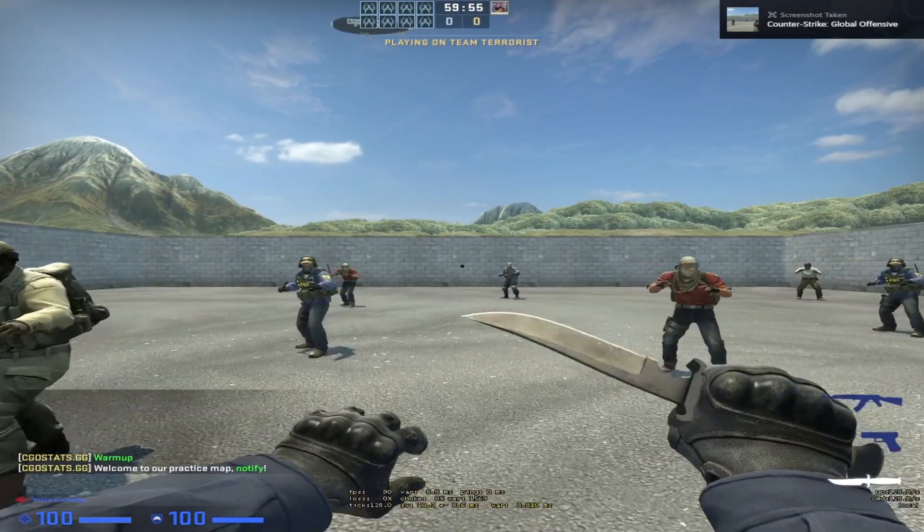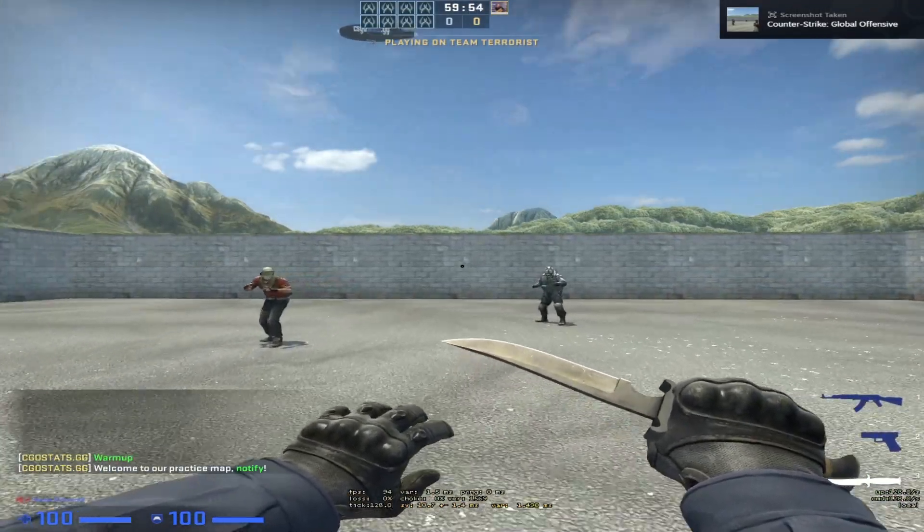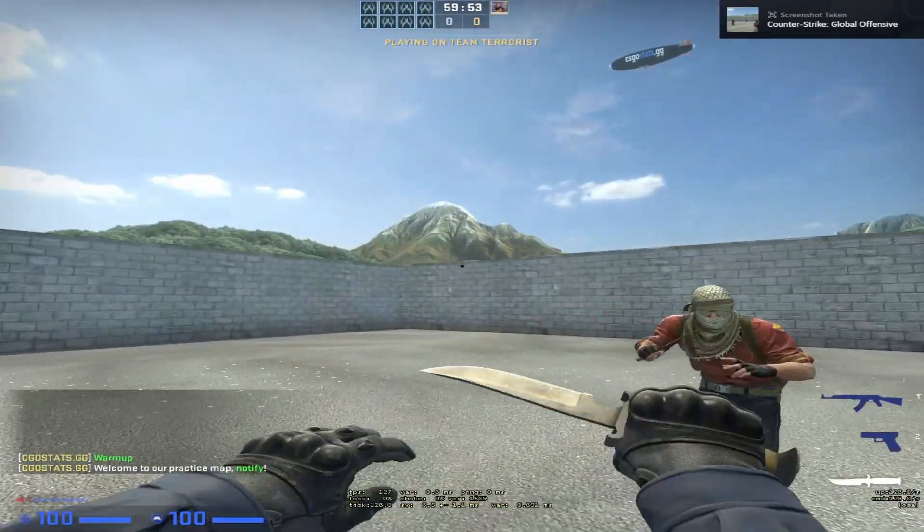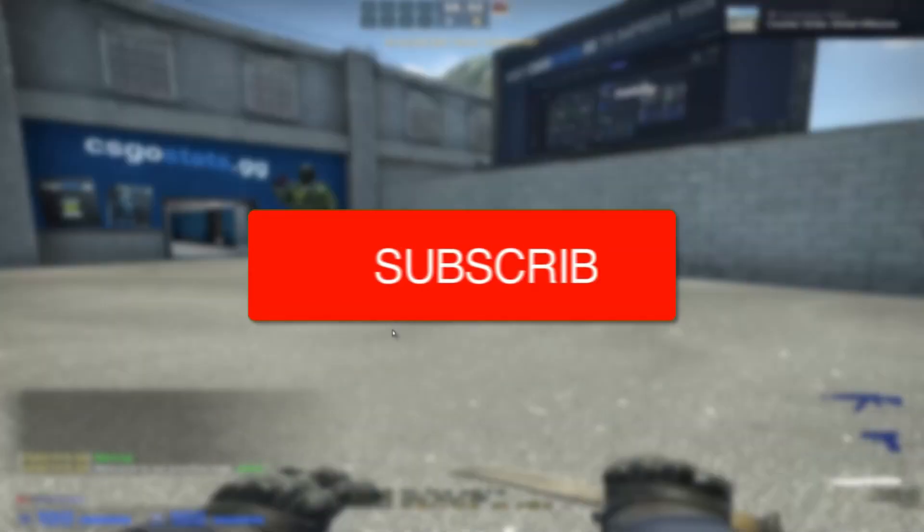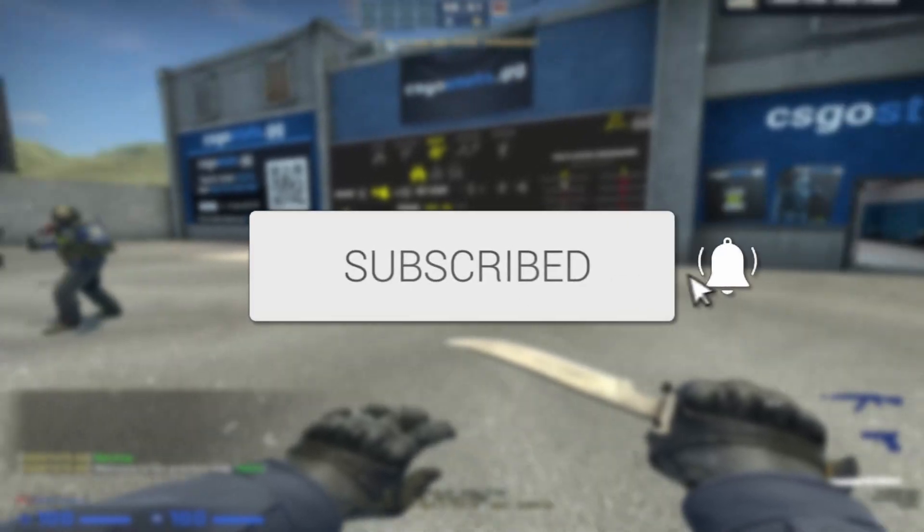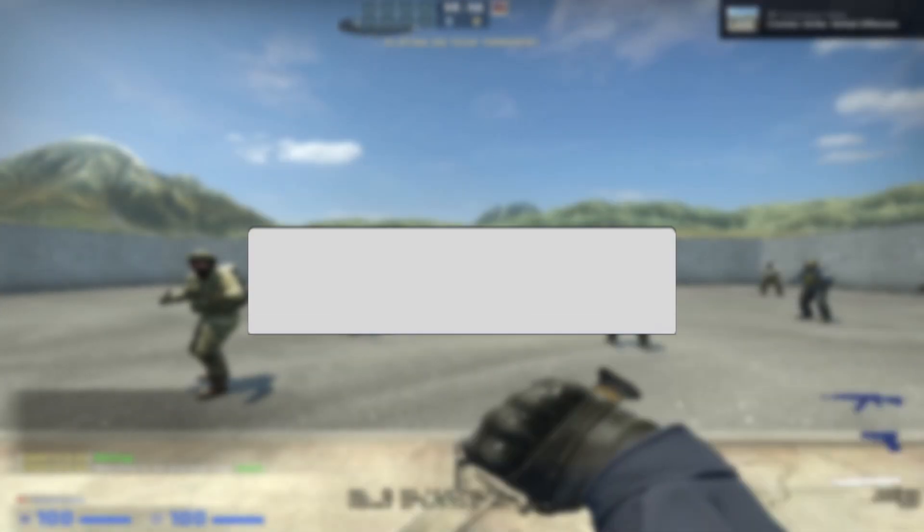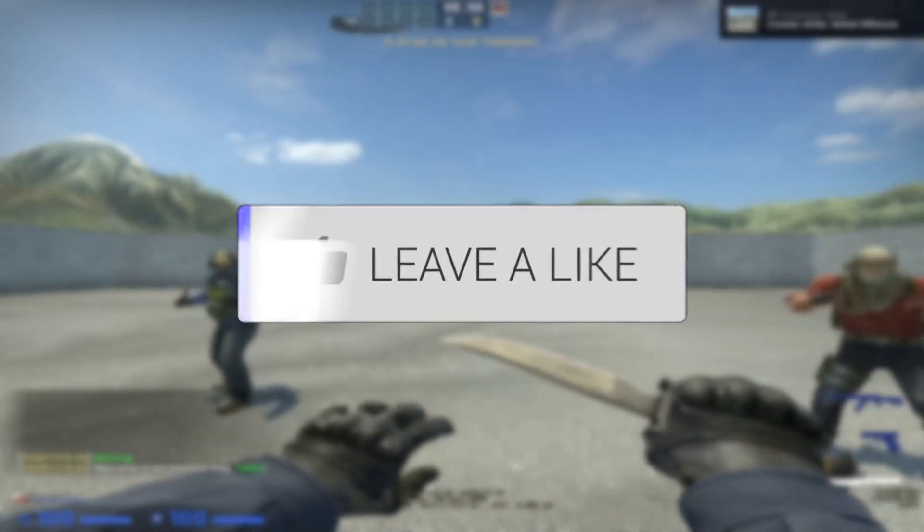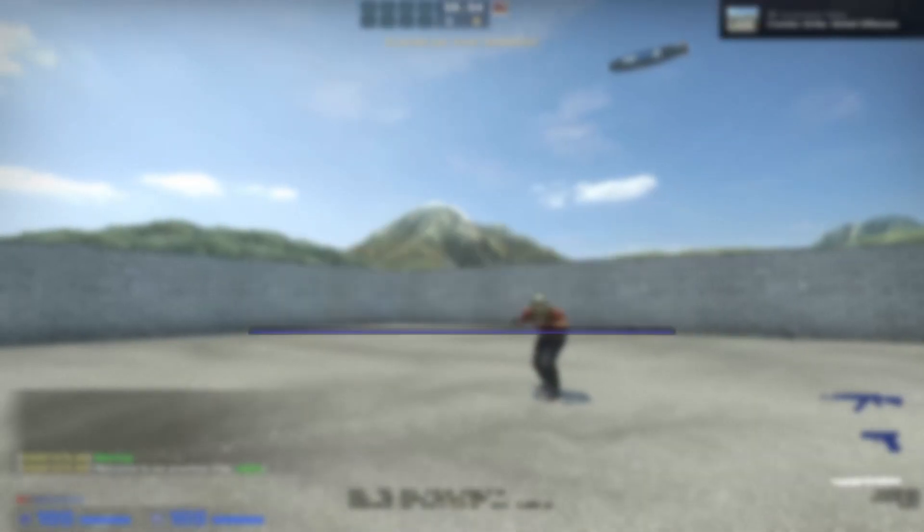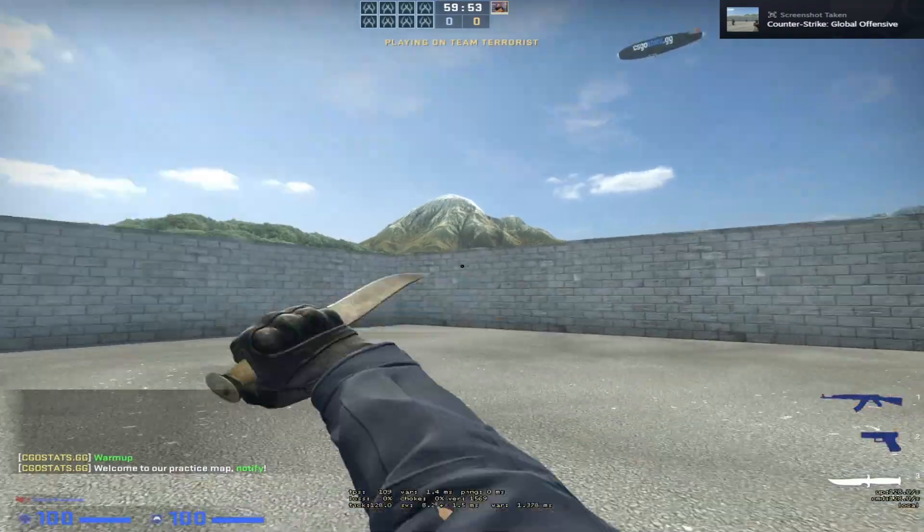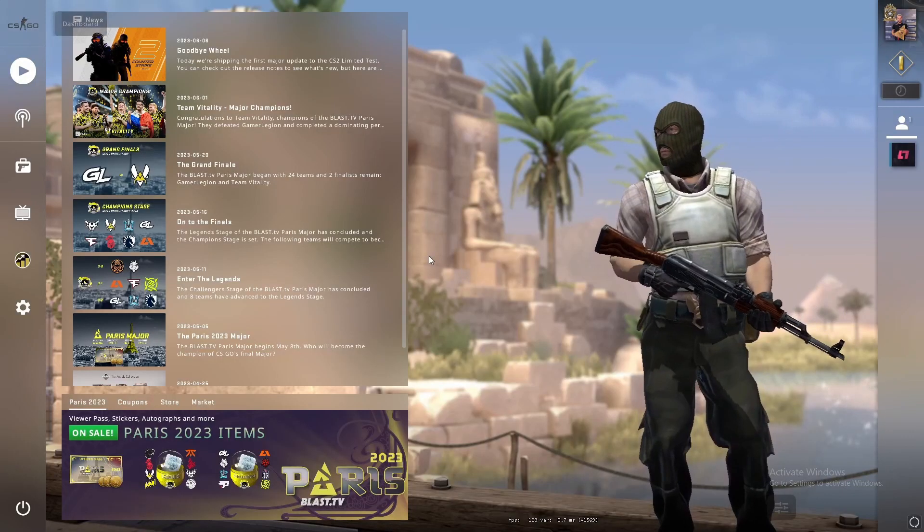I'll guide you through how to stretch your resolution in CSGO. If you find this guide useful, please consider subscribing and leaving a like. Let's get right into this guide.